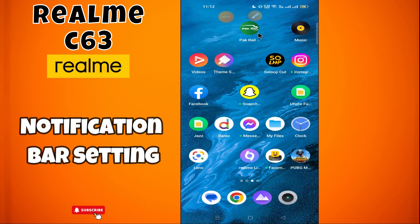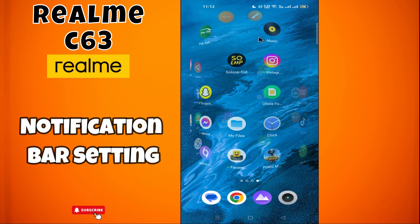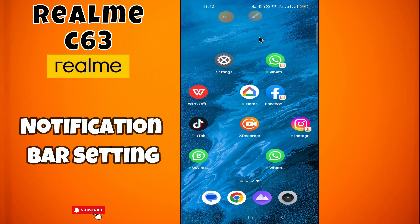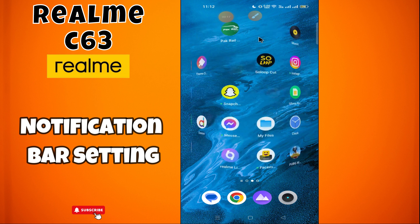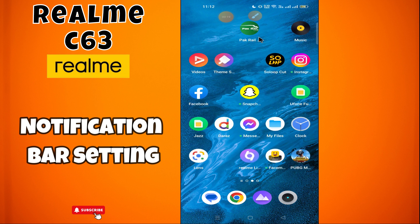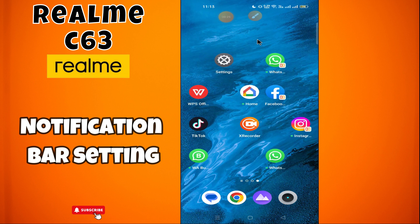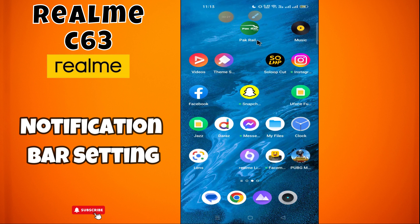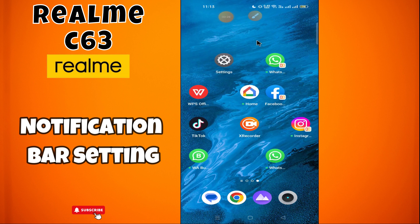Hi everyone. In this video I will tell you about the notification bar settings in Realme C63. If you want to change the notification bar or do the notification bar settings, I will tell you all in this video. You have to watch the complete video, follow the steps, and don't forget to subscribe to my channel. Now let's move to the video and see how to do it.